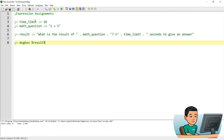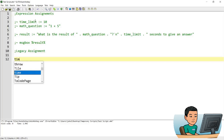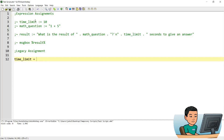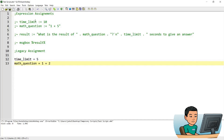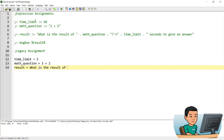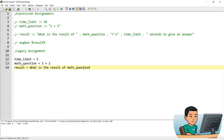So how do I do this in legacy assignment? It's also possible to join variables and strings within legacy assignment. Let me comment out the expression assignment and go to legacy assignment, creating the same variables — time_limit and math_question. In legacy assignment, if you want to access the value within a variable, you need to wrap the variable name in percentage signs, like %math_question%, and make sure you don't place a space between the variable and the next part of the string unless that's necessary, because it will print out that space as well.